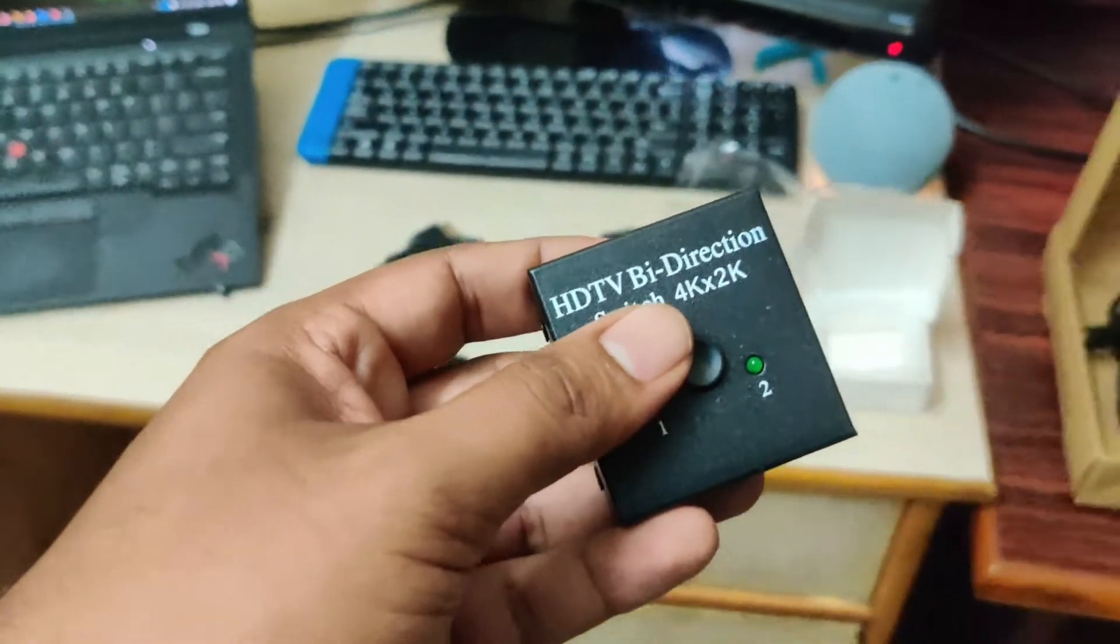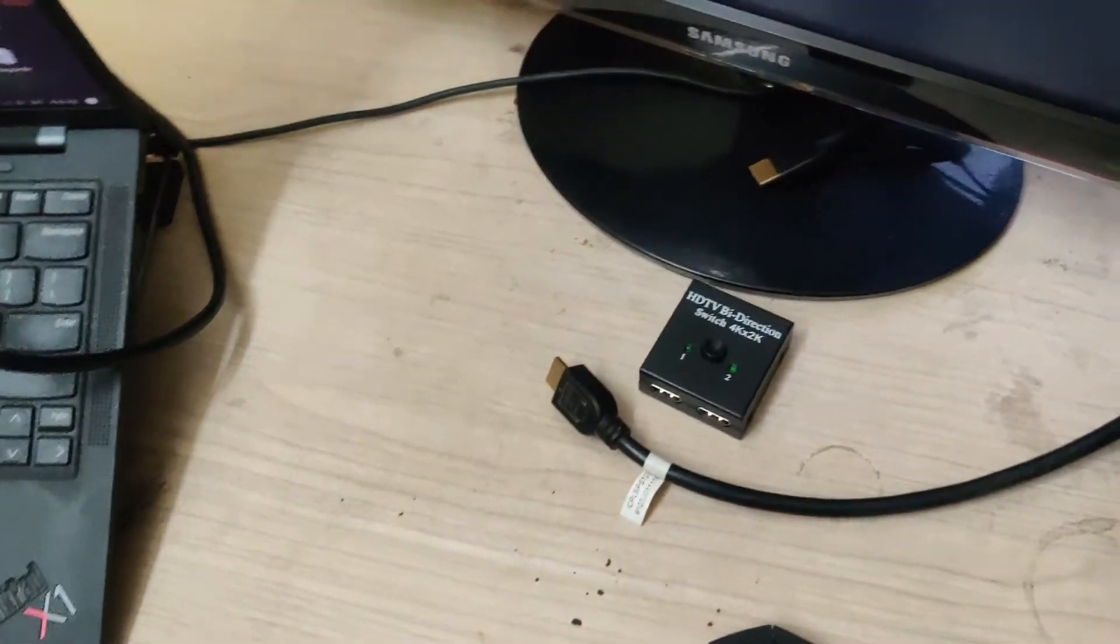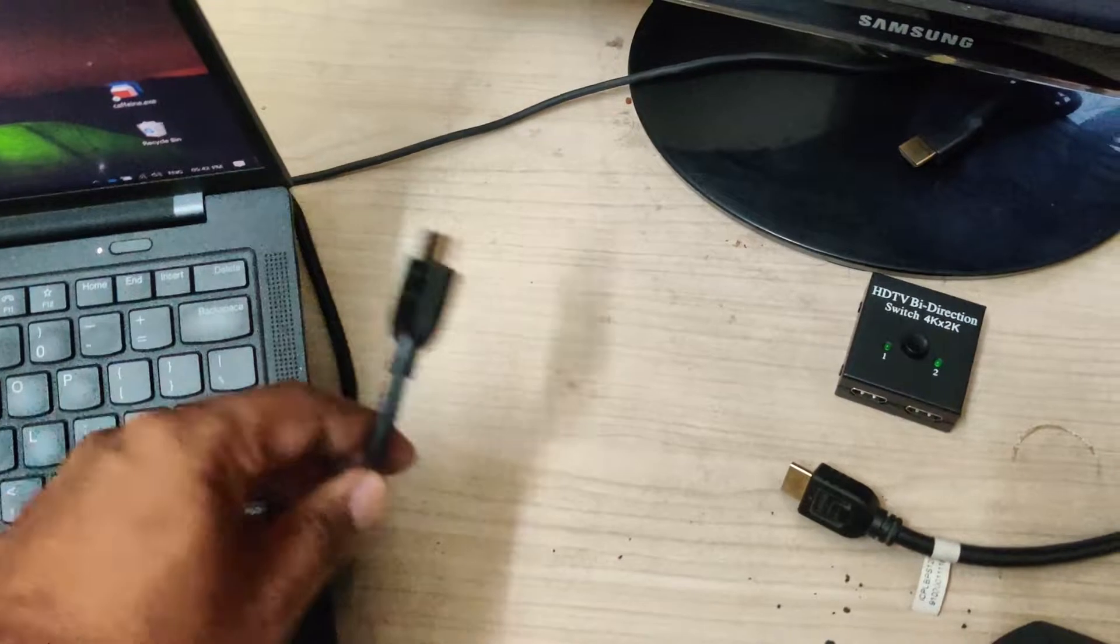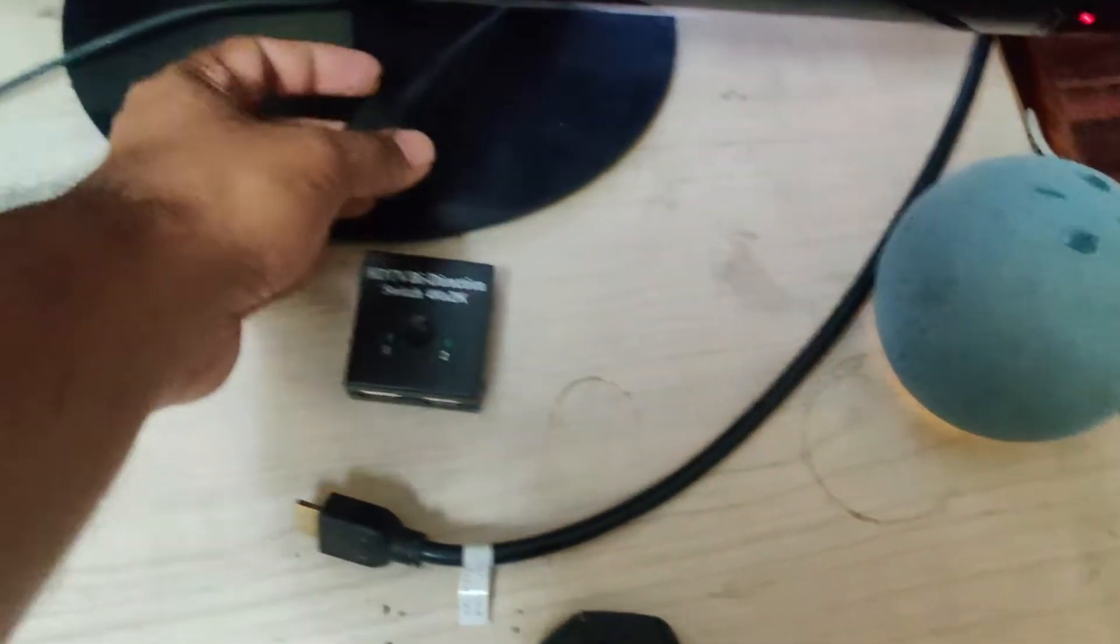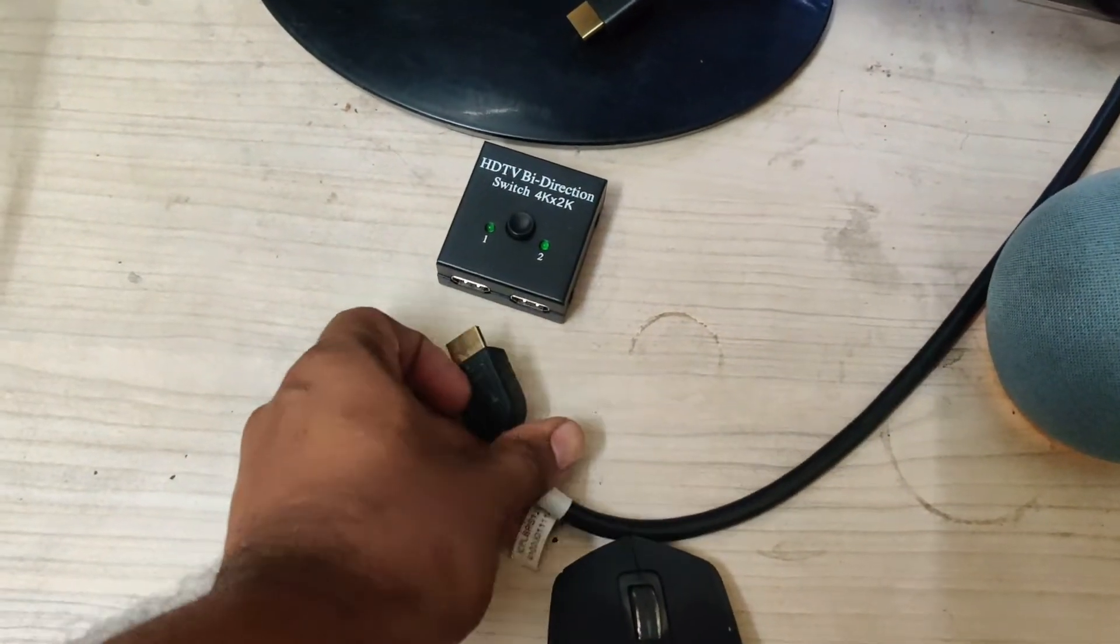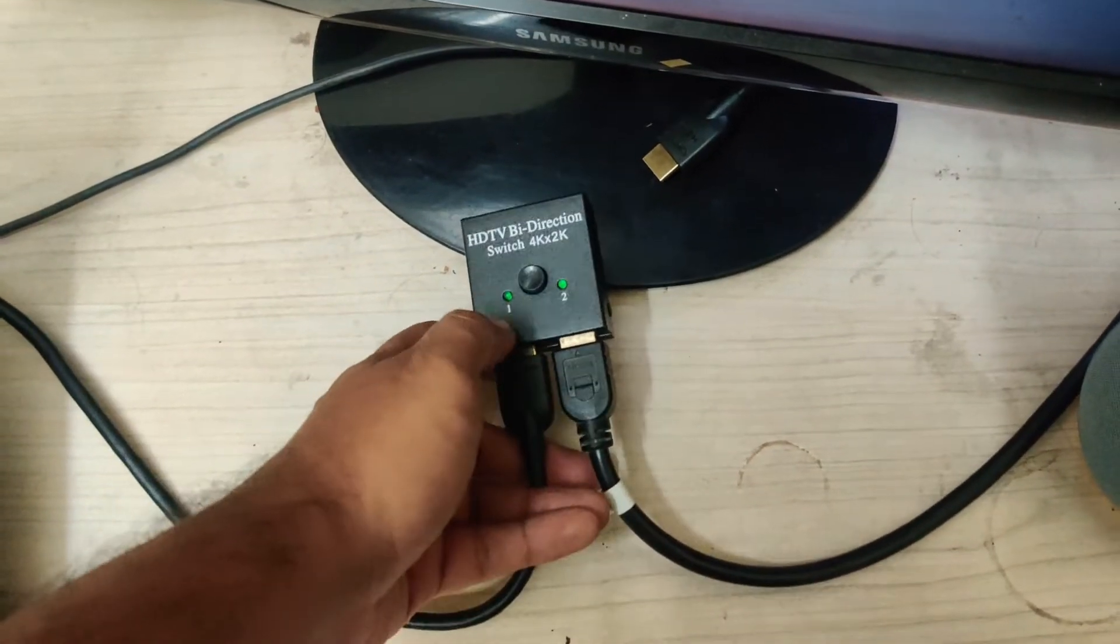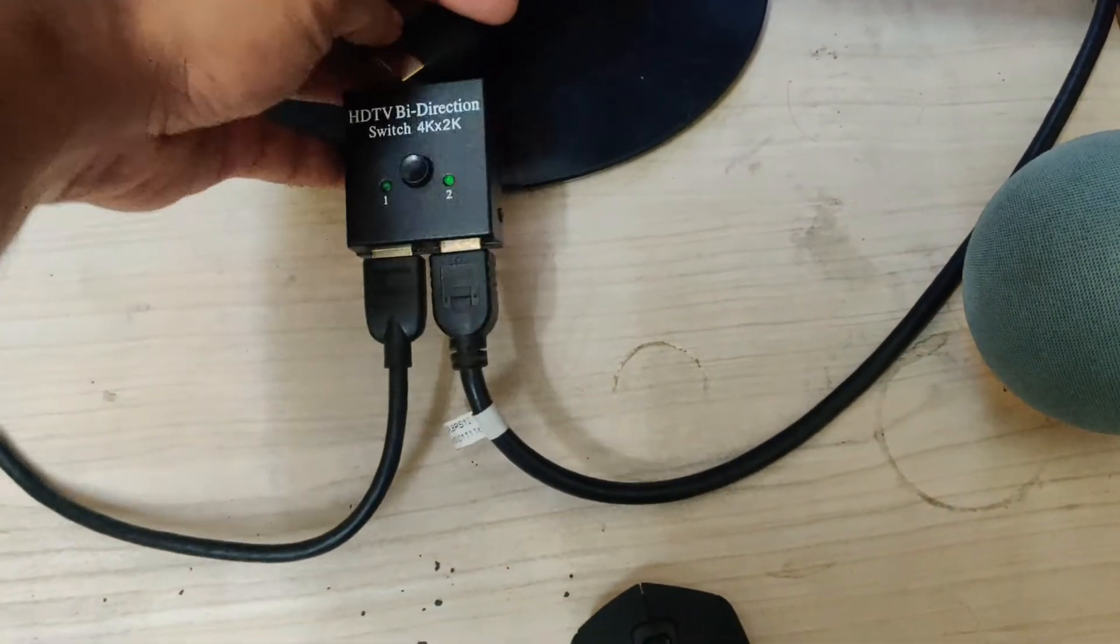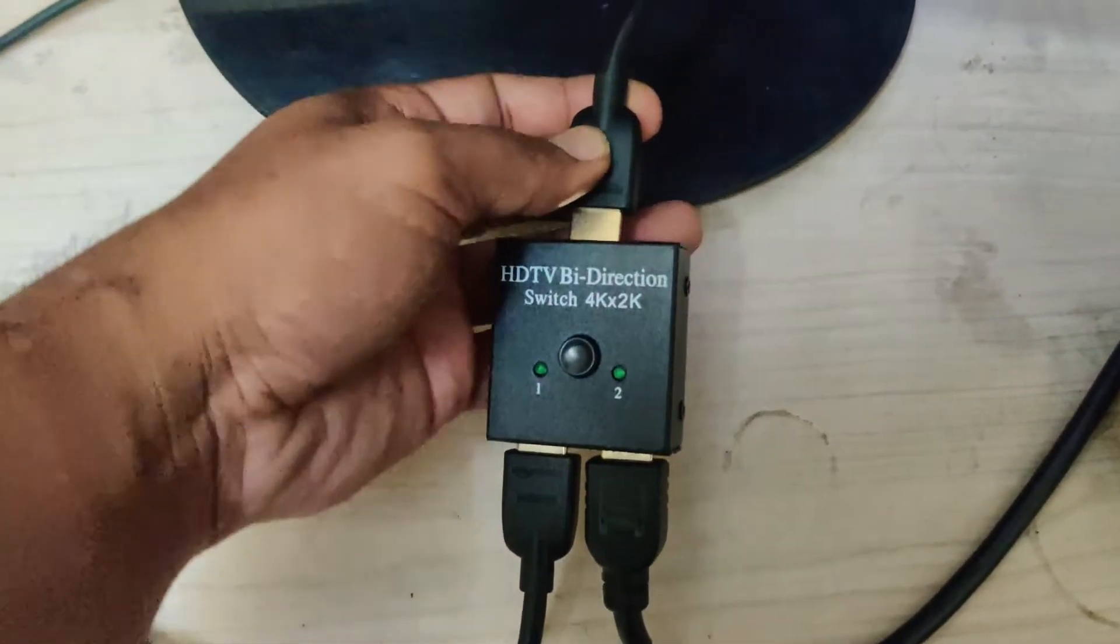All right, so I just made the connections. This is from my PC, and this is from my laptop, and this is from the monitor itself. So let me go ahead and connect it. The power to the small device comes from the output.